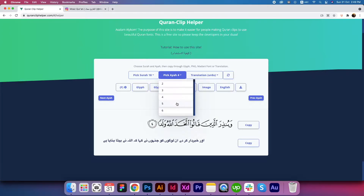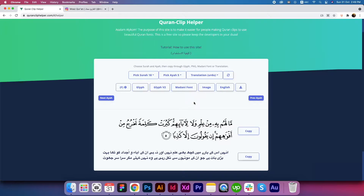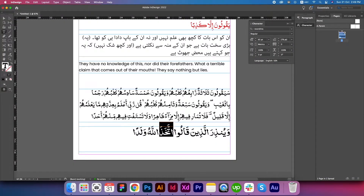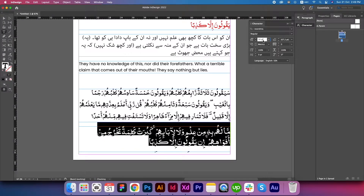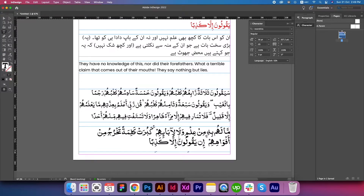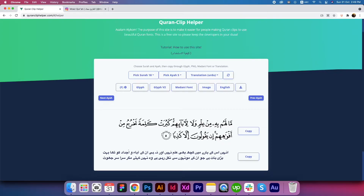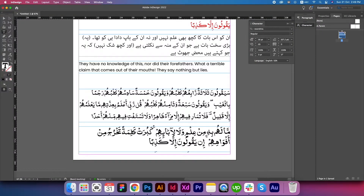Let me show you that if you find some issues — for example, let's copy this text, go back to Adobe InDesign, select all, paste, select all, reduce the text. If we go back and verify the Quran text, there you can see this character — madda on alif — so it's missing when we copied the text. What you have to do is select that specific alif to fix this.